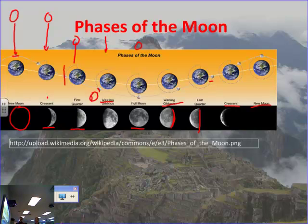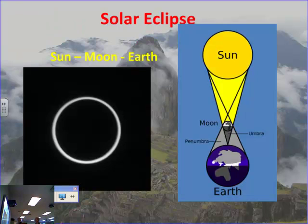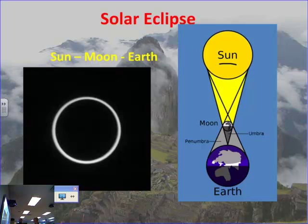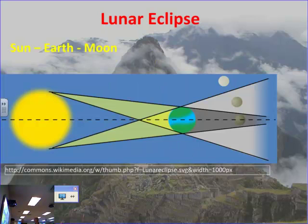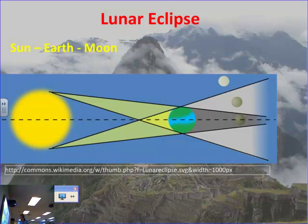A couple more things to talk about: there are eclipses — a solar eclipse and a lunar eclipse. To understand a solar eclipse: you get the Sun, then the Moon, then the Earth. That is a solar eclipse — pretty simple. It just so happens that the Moon is at exactly the right distance from the Earth so that it almost completely covers the Sun. That is amazing — it's just perfect. For a lunar eclipse, it's Sun, Earth, Moon — the Moon moving into the Earth's shadow — and so you get what's called the lunar eclipse.